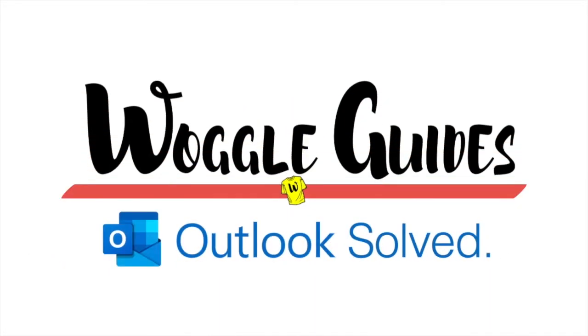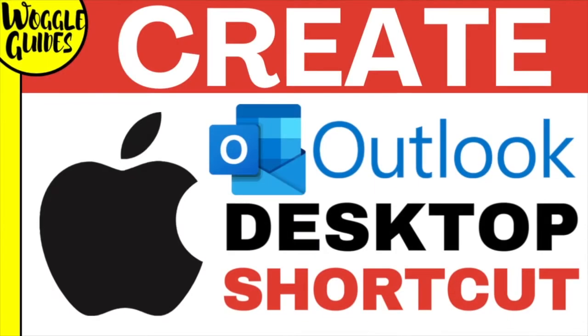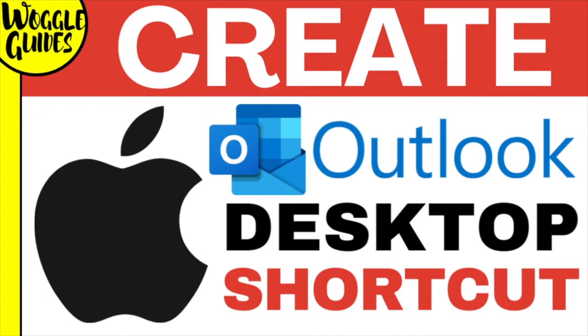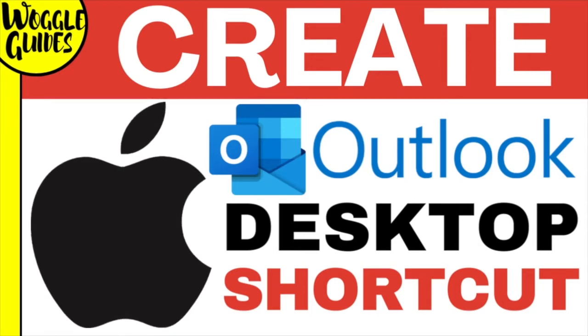Welcome to Woggle Guides. In this guide I'll explain how to quickly add an Outlook icon to your Apple Mac Dock. Let's get straight into it.